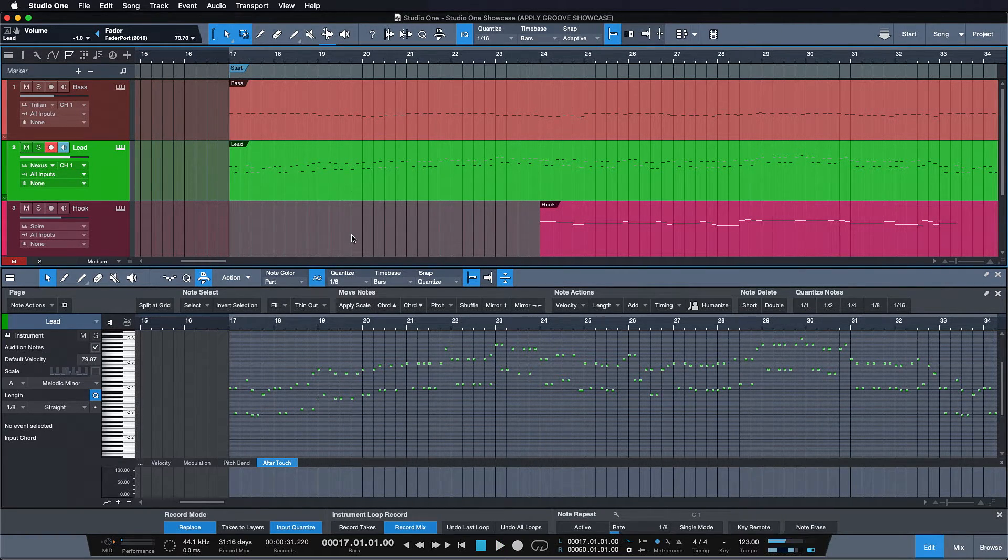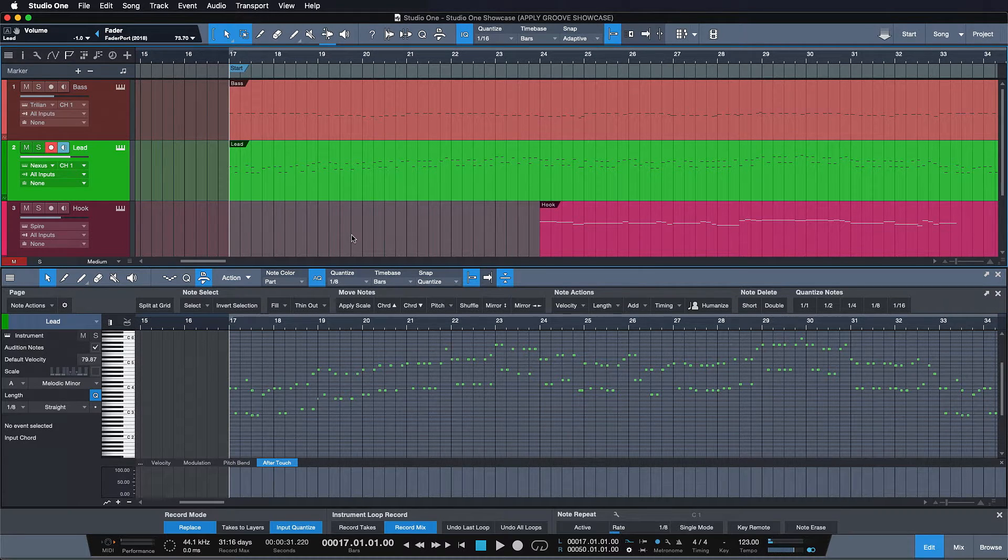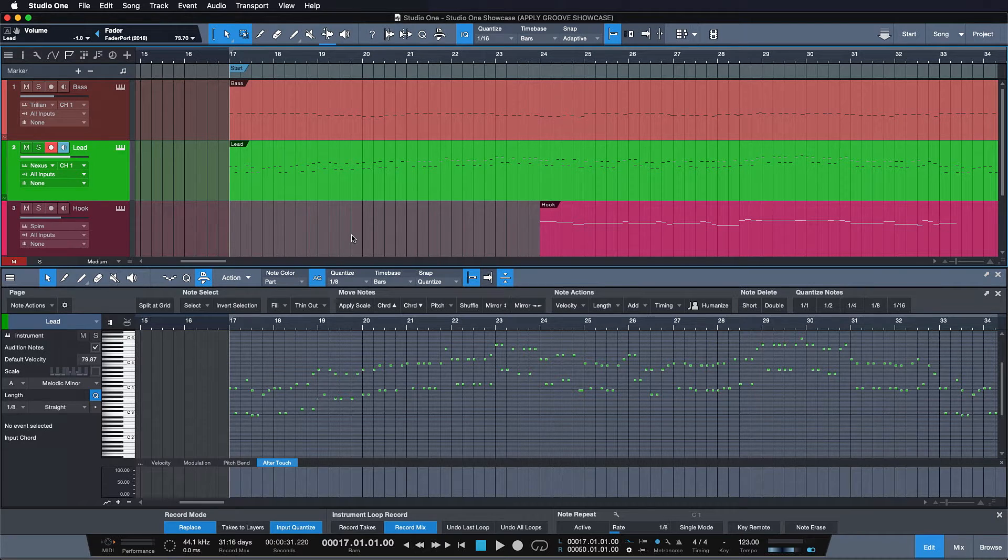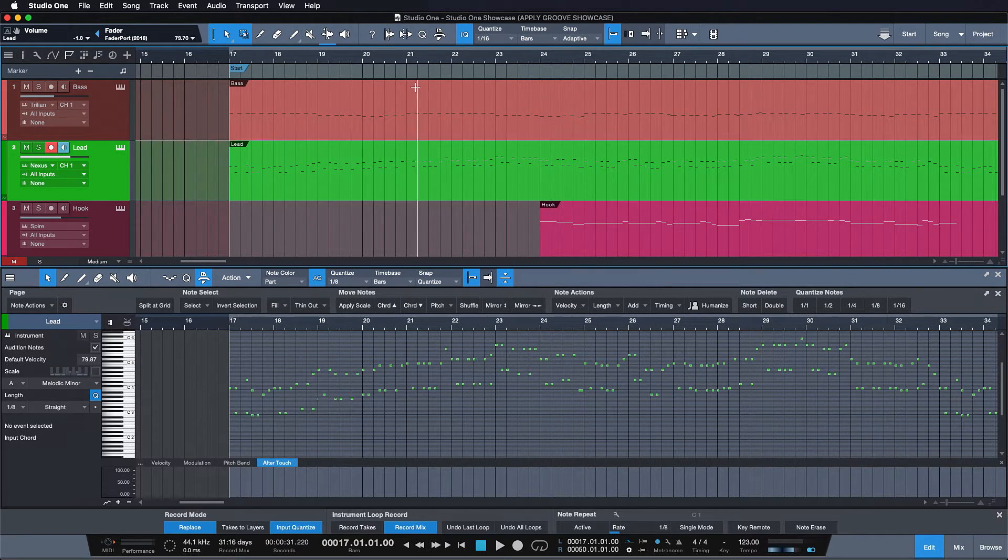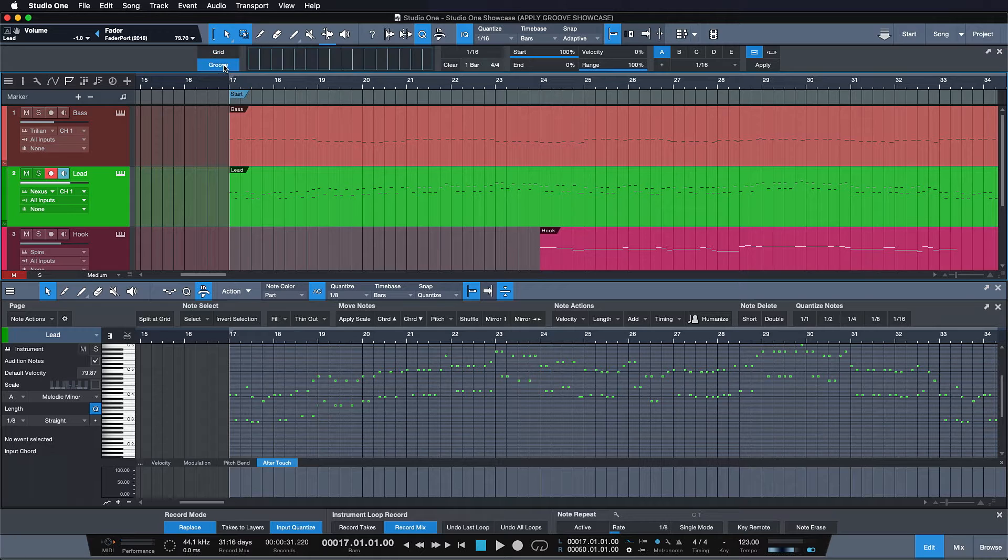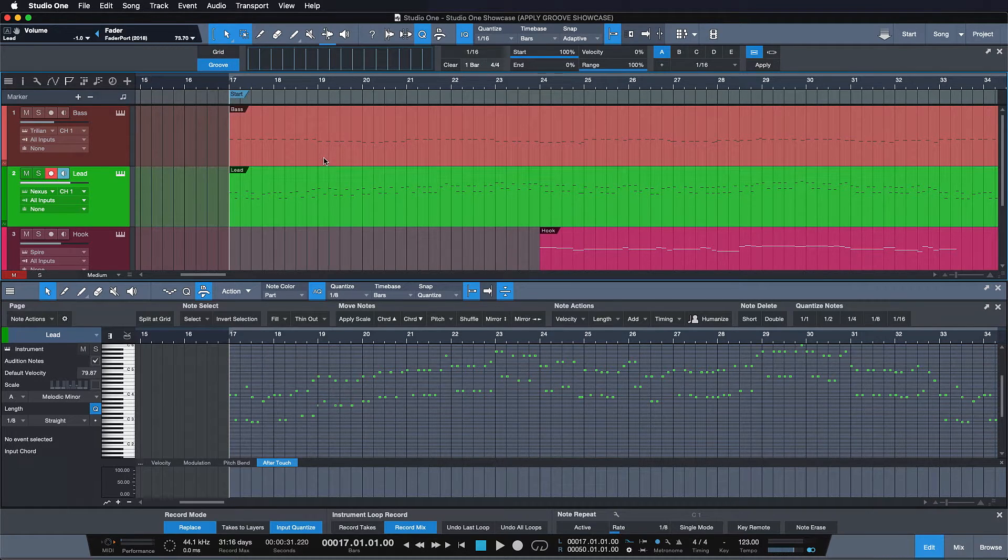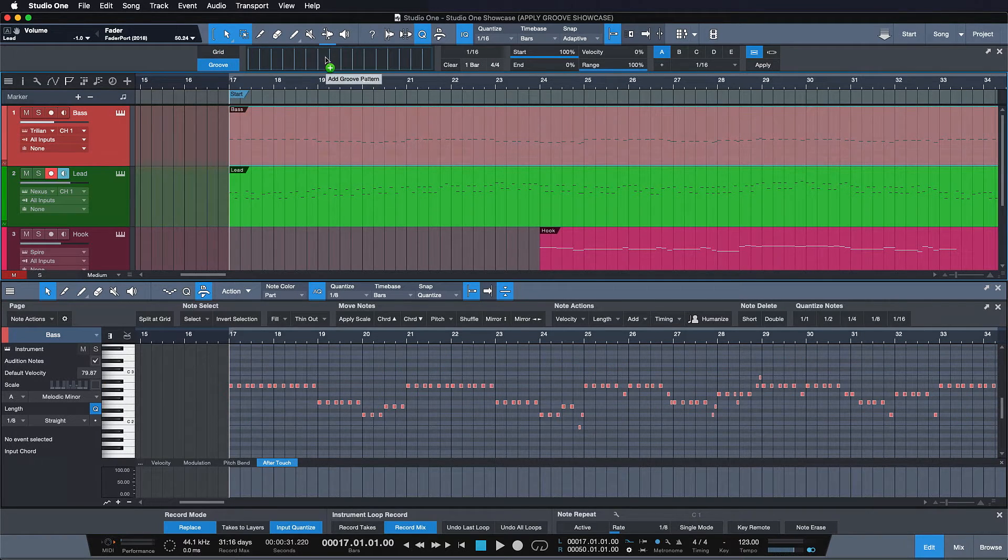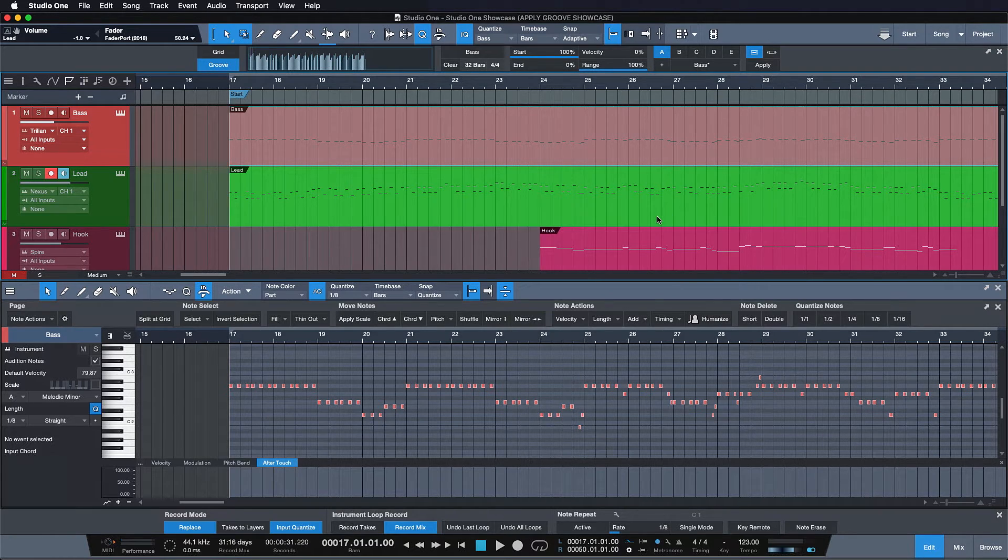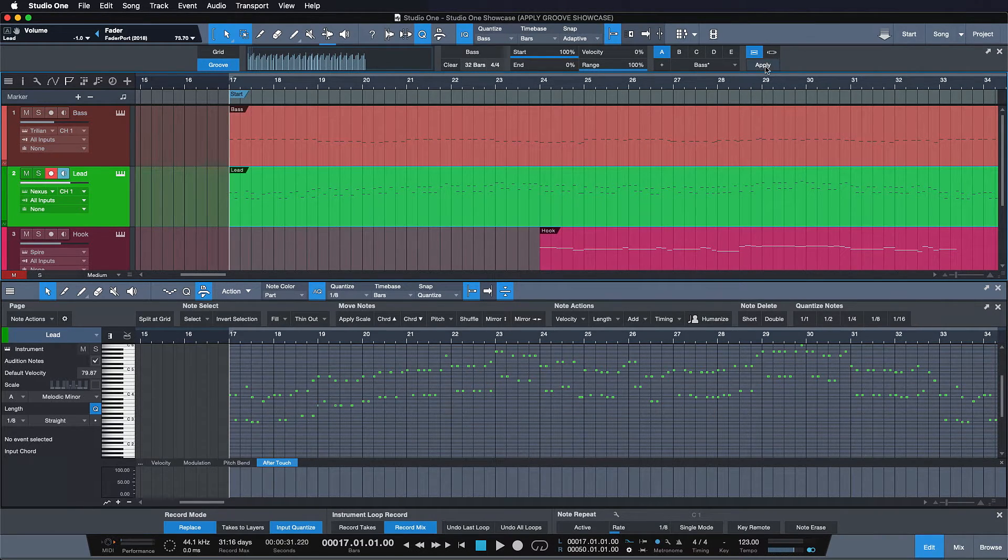As you can hear, this lead sound has a bit of a dull rhythm. I would rather like it to follow the rhythm of the bassline. In order to do this, all you have to do in Studio One is just click the little Q button here, go to the groove maps and then just drag the desired rhythm onto this little box and then you can just apply it to any track you want.